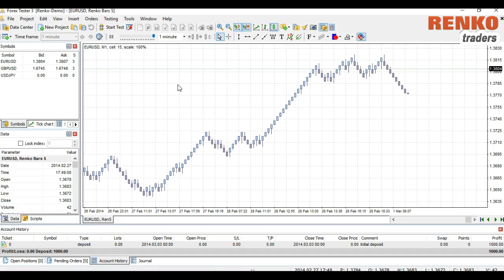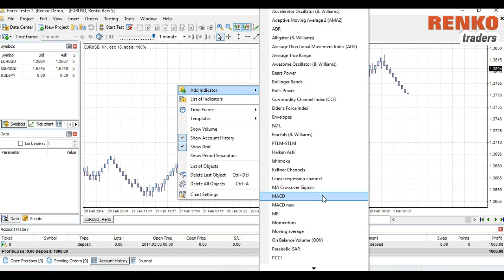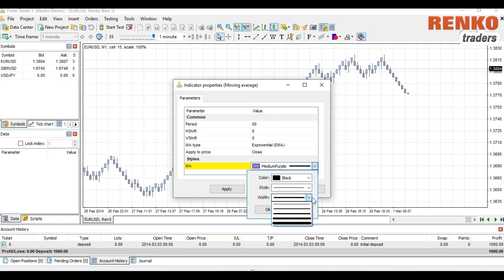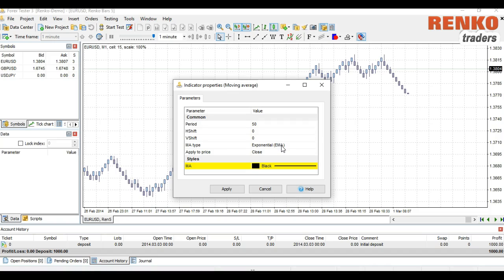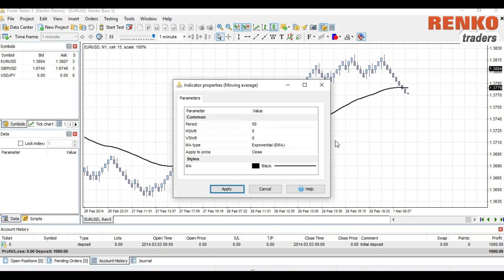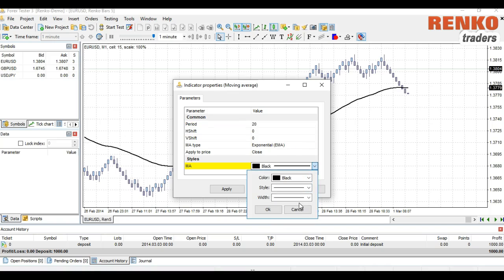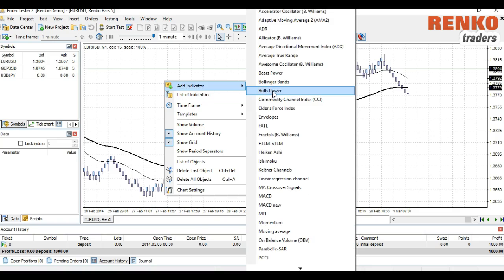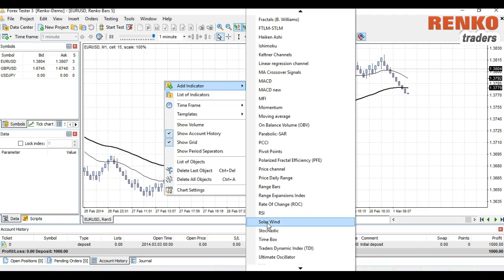Now that we have the Renko bars loaded, the next step is to add indicators. Let's add a moving average — select a 50-period moving average with Exponential as the moving average type, applied to closing price. Click Apply. Now we'll select another moving average of 20 period. Let's also add an oscillator.